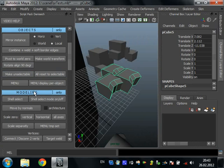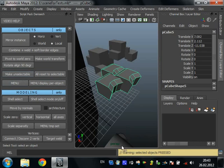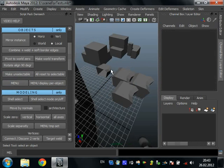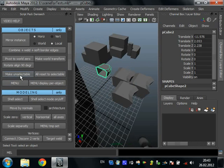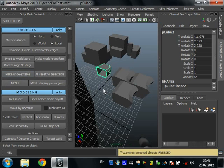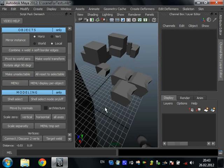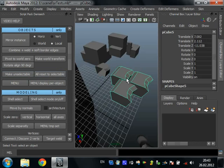Make unselectable — it just makes objects unselectable. As you can see, we can't select it. You can make just one object unselectable. And we can't select it. Now press 'reset all to selectable' and all is okay. It's like layers in reference mode, but without layers.